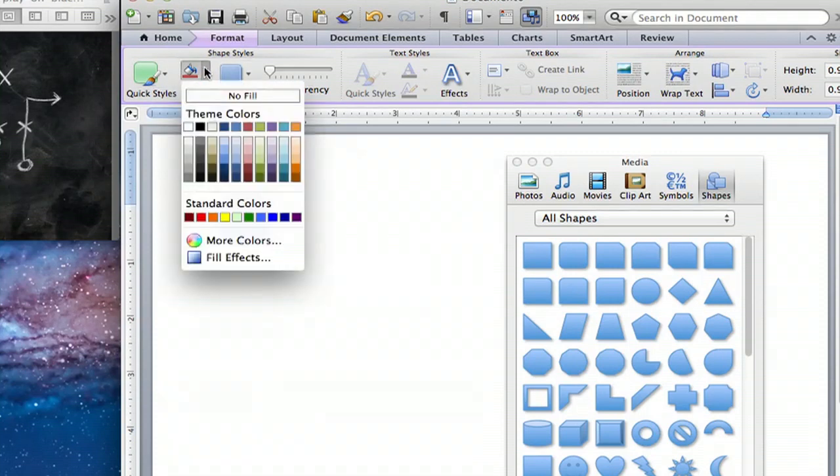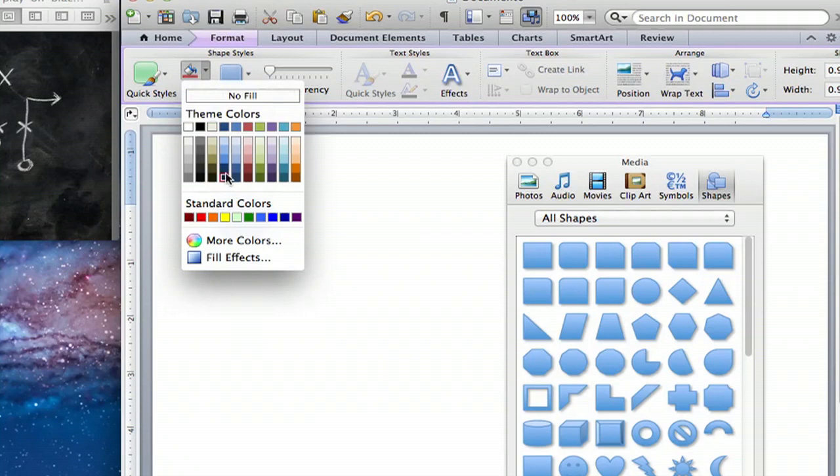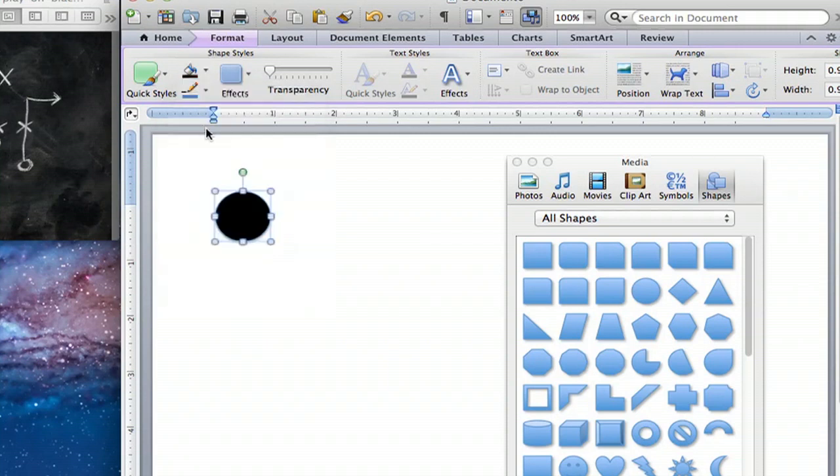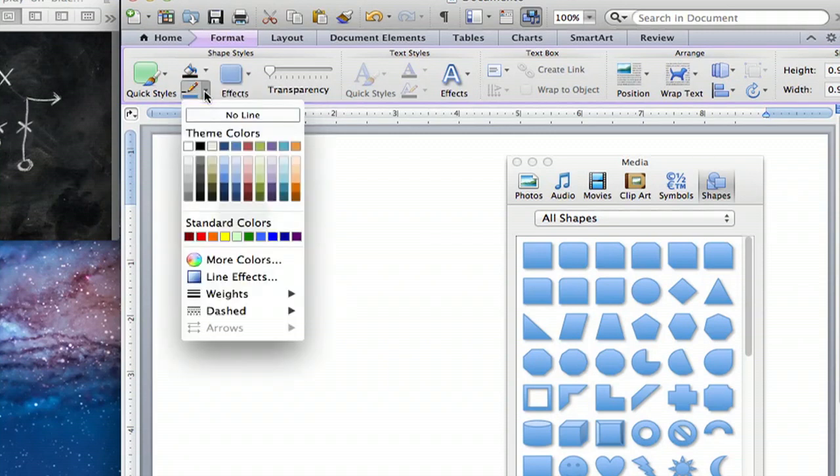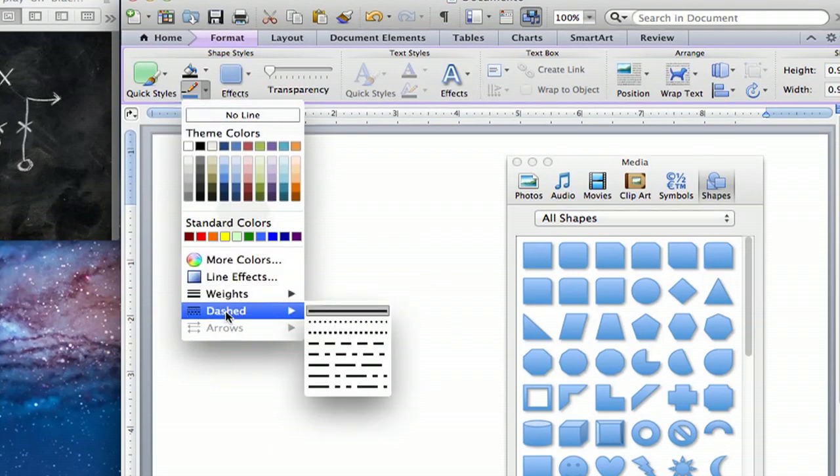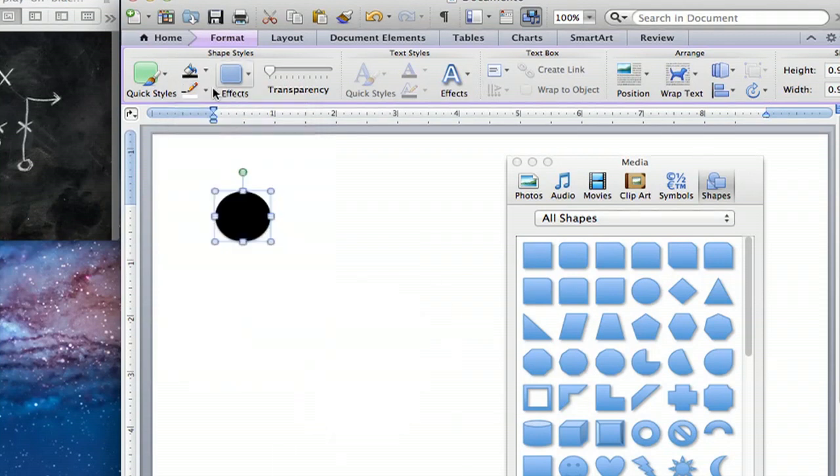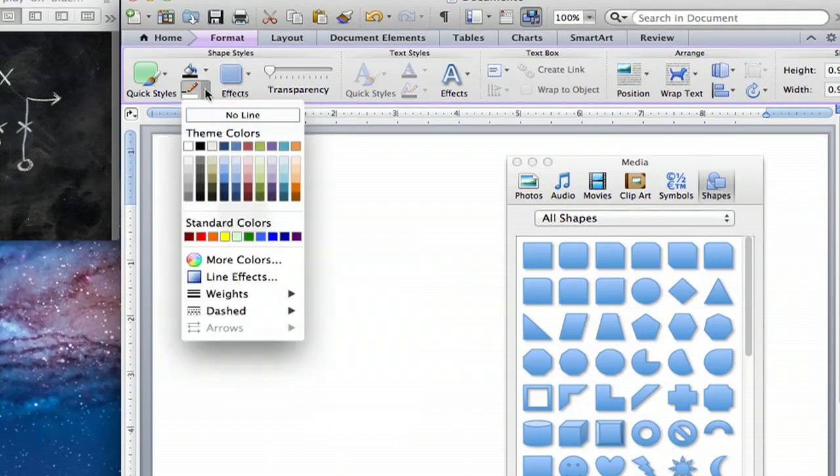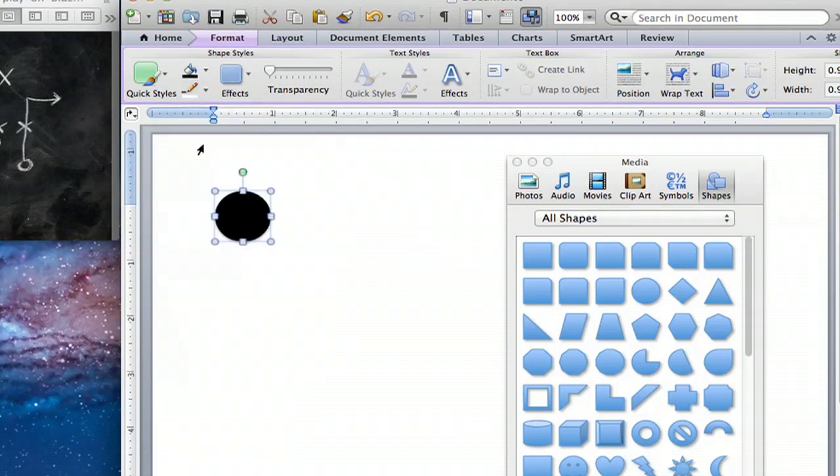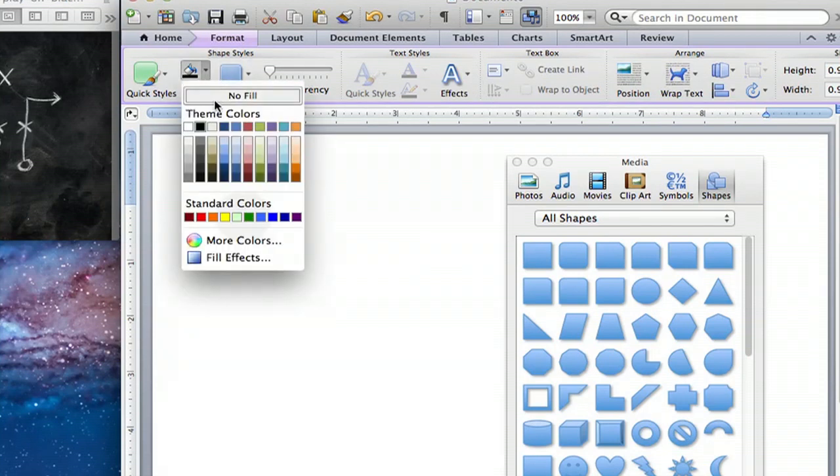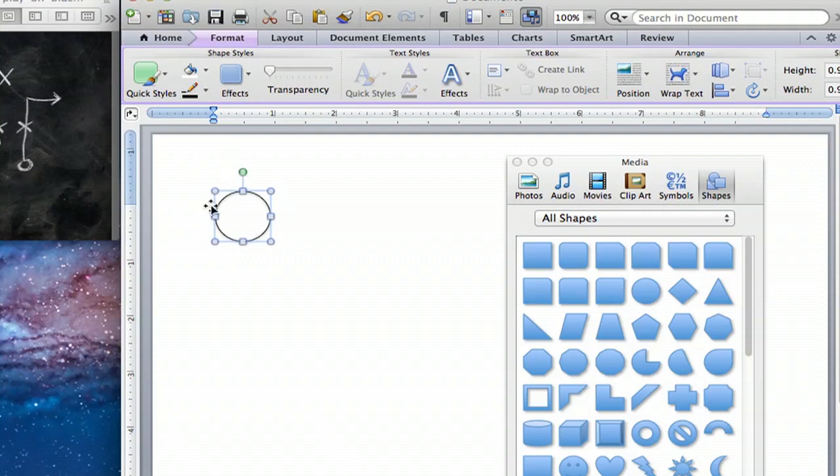You can go to your fill where we can change it from a gradient to a solid color. I'm going to use a solid black. Our line color we can set to black. Or if we set our fill to no fill, you can see we get that circle with the open inside.